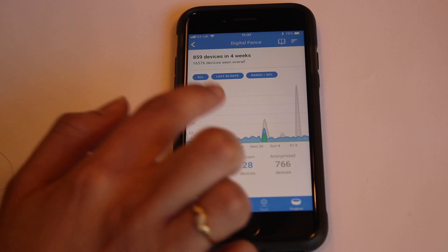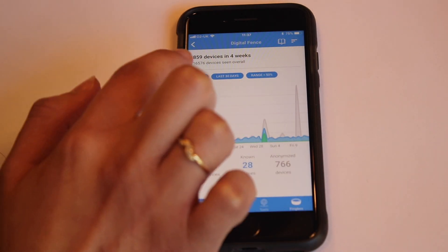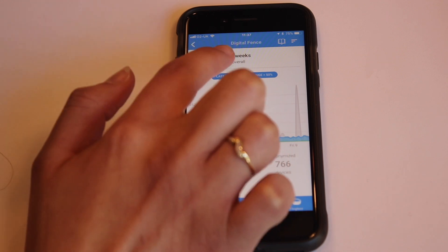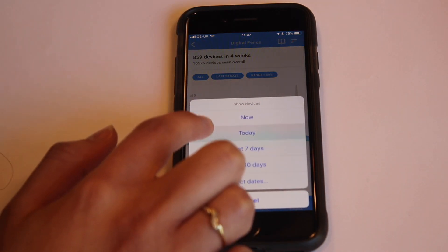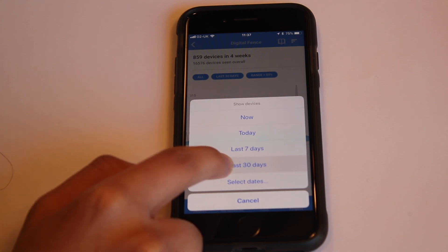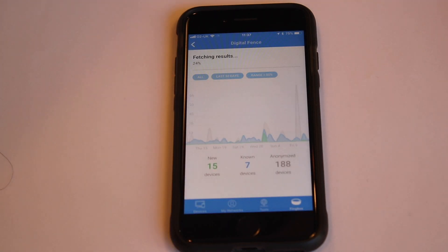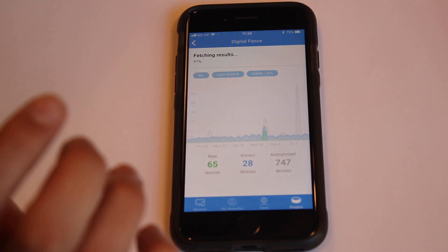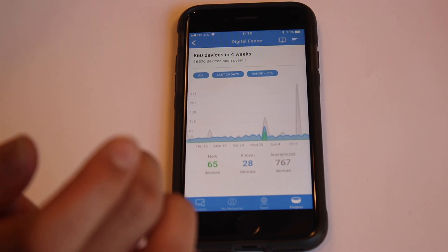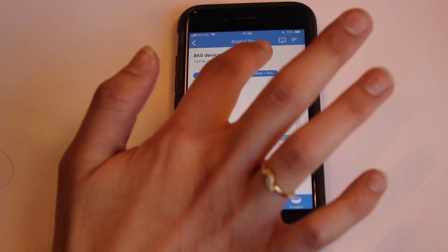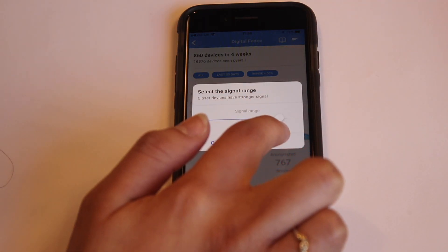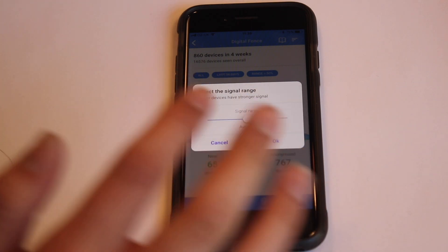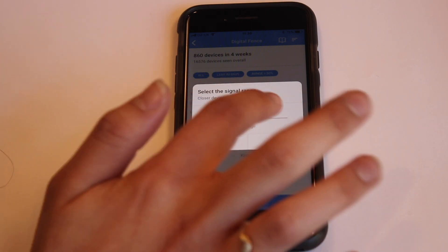You can also filter the dashboard in different ways. You can set the time, the type, and the range. For the date, you can click either now, today, last seven days, or last 30 days. Let's click on last 30 days — it's fetching the results right now. You can also click on the range and choose very far, average, or very near. This will adjust the signal range of the digital fence.